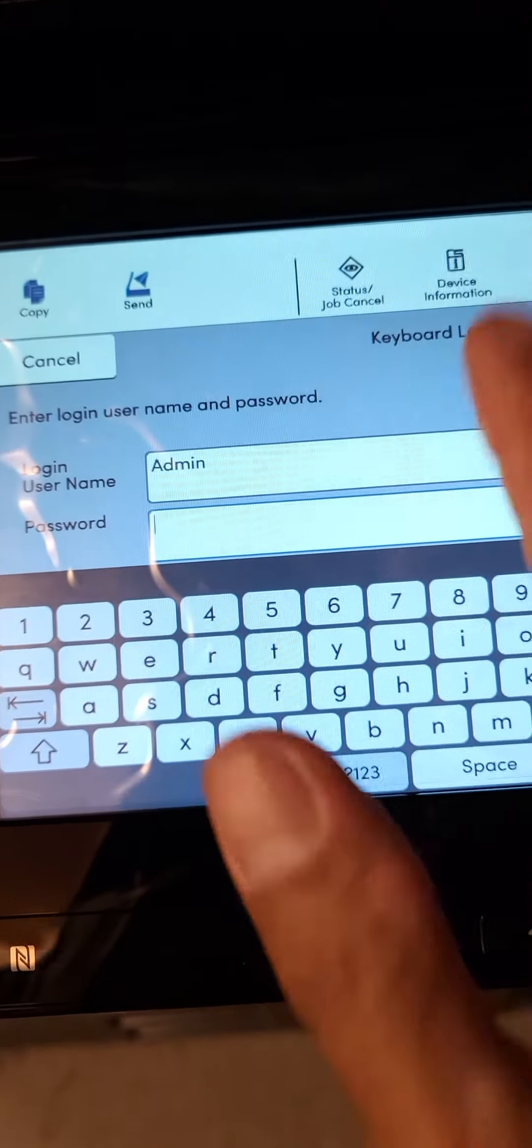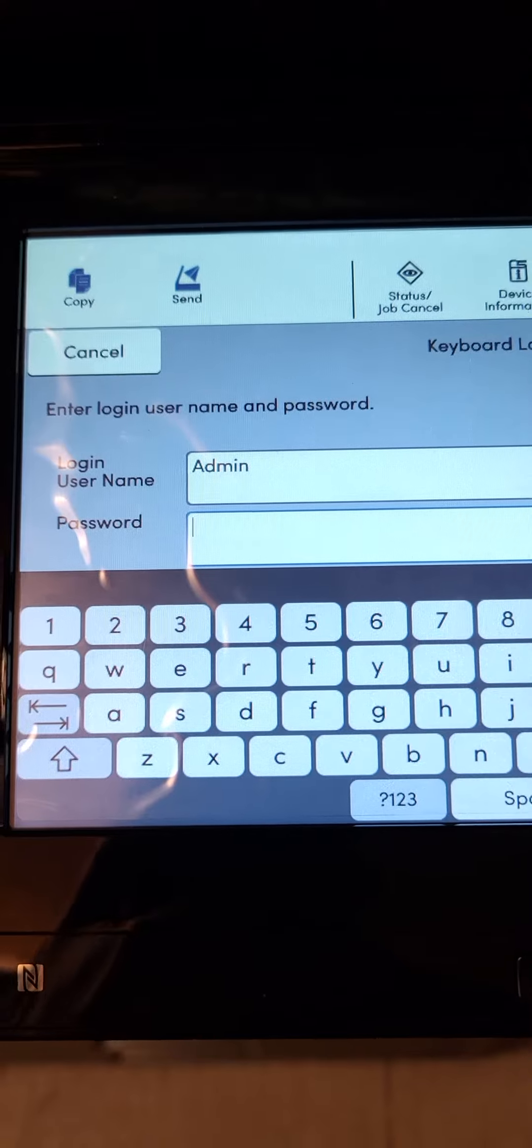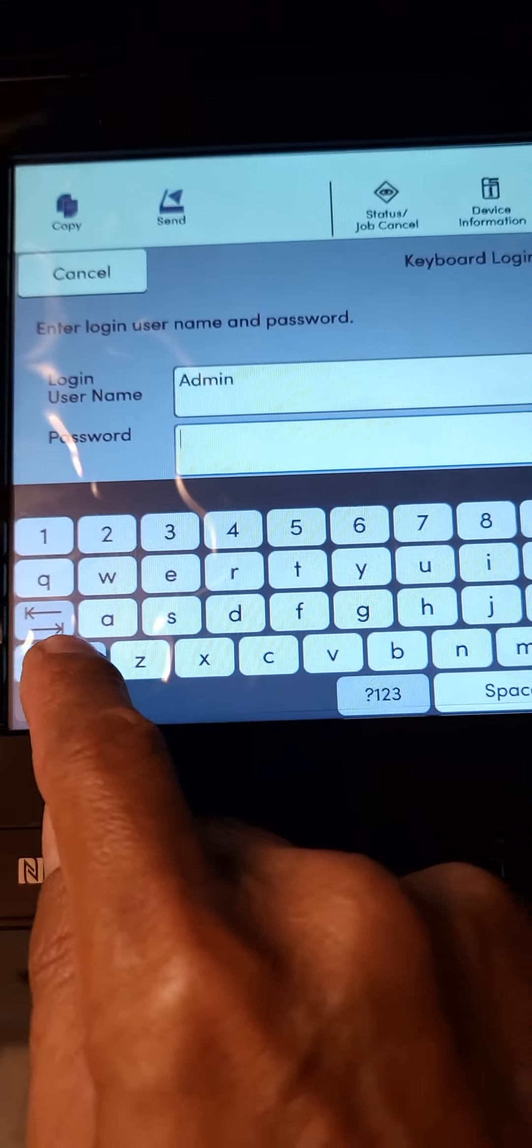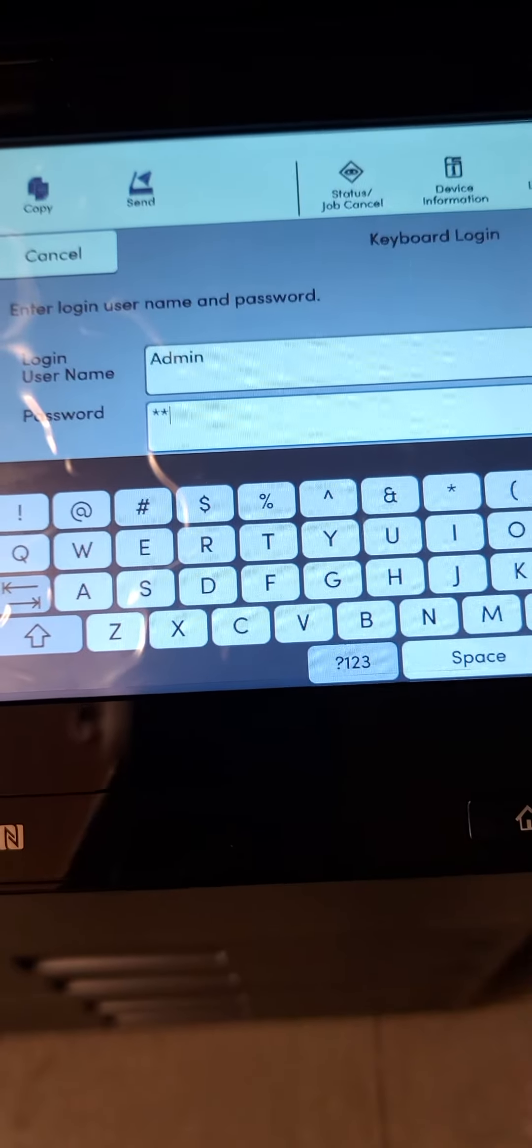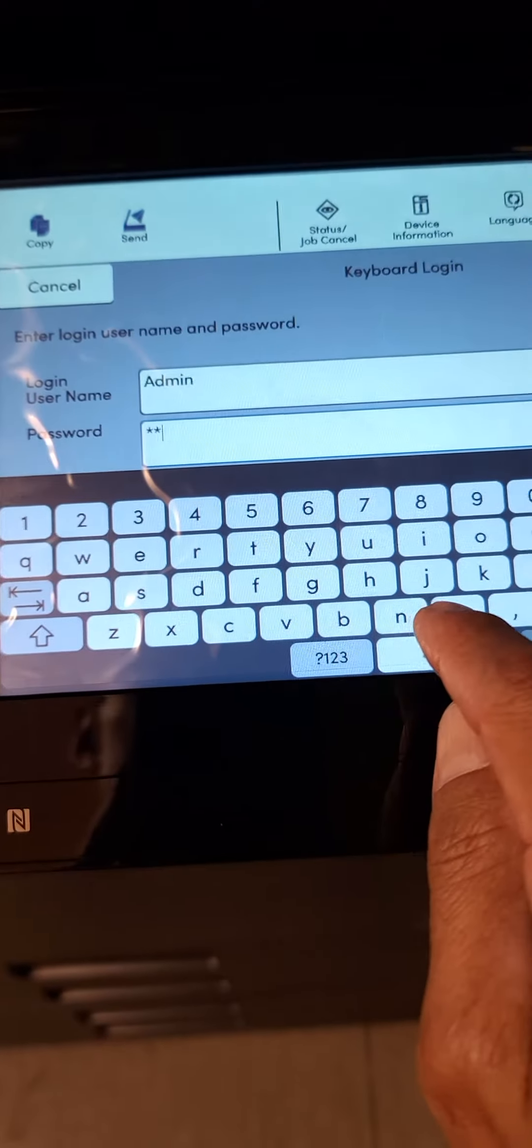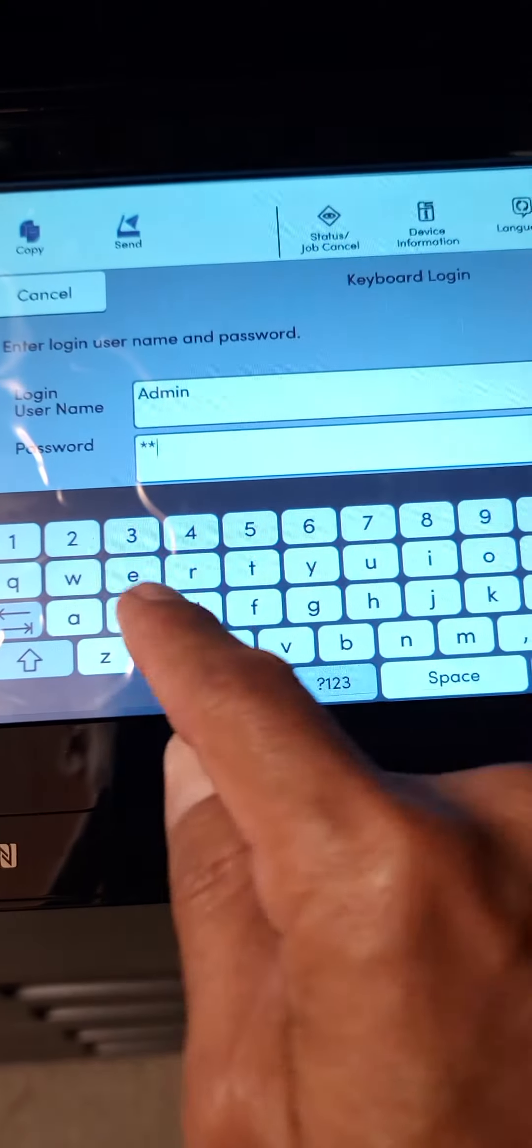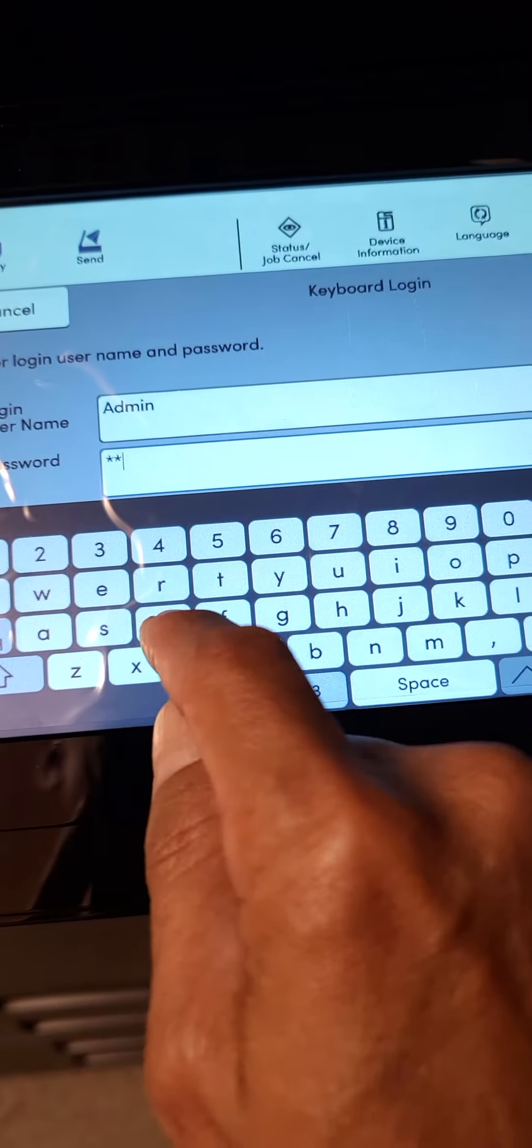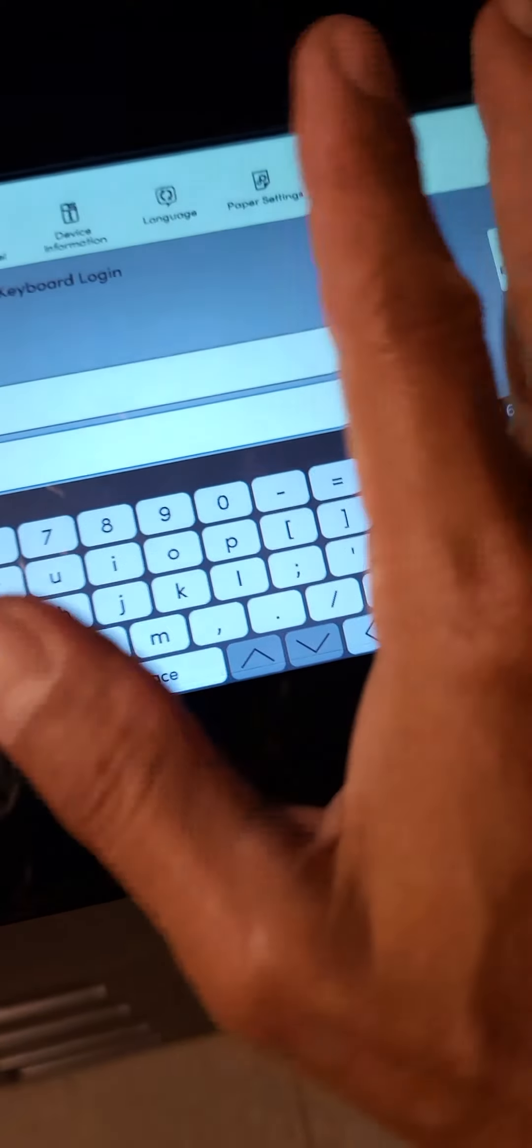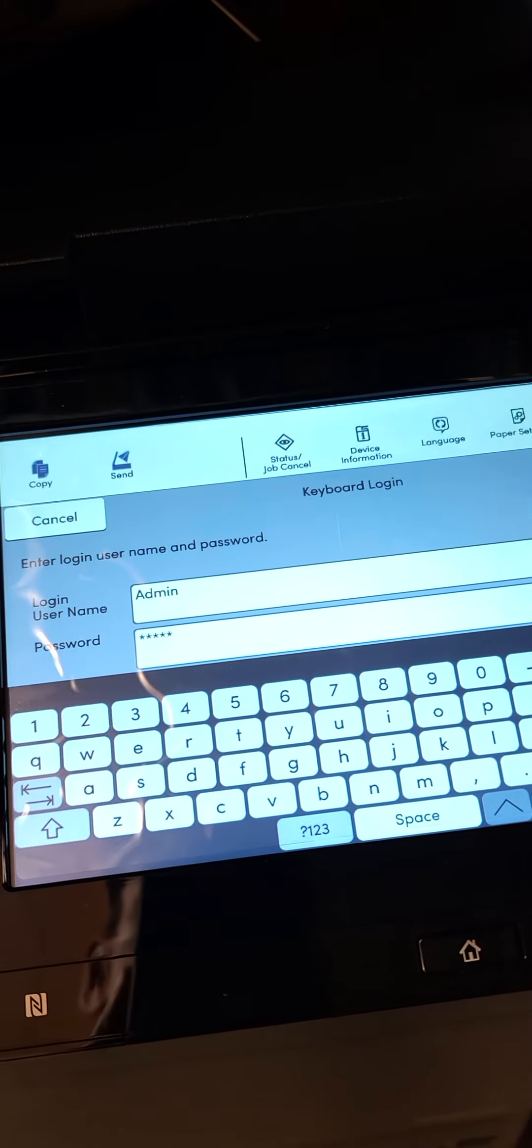If that doesn't work, you might want to try the old Kyocera password. Sometimes when this is set up from the beginning, somebody might change it to the old one which is the same for the username Admin with a capital A, and the password being admin, same thing with capital A-D-M-I-N. Try that one as well.